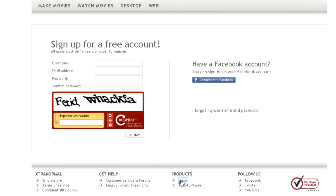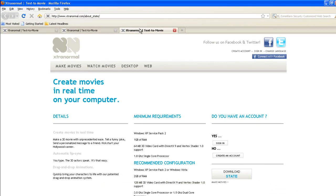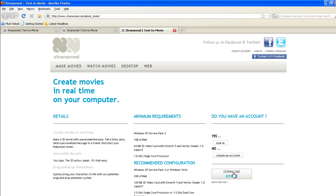Now once you have an account, down here you've got products - you click State. That will take you to this page and here is the 'Download State' button. All you have to do is download it on your computer in a folder where you will remember where it is.